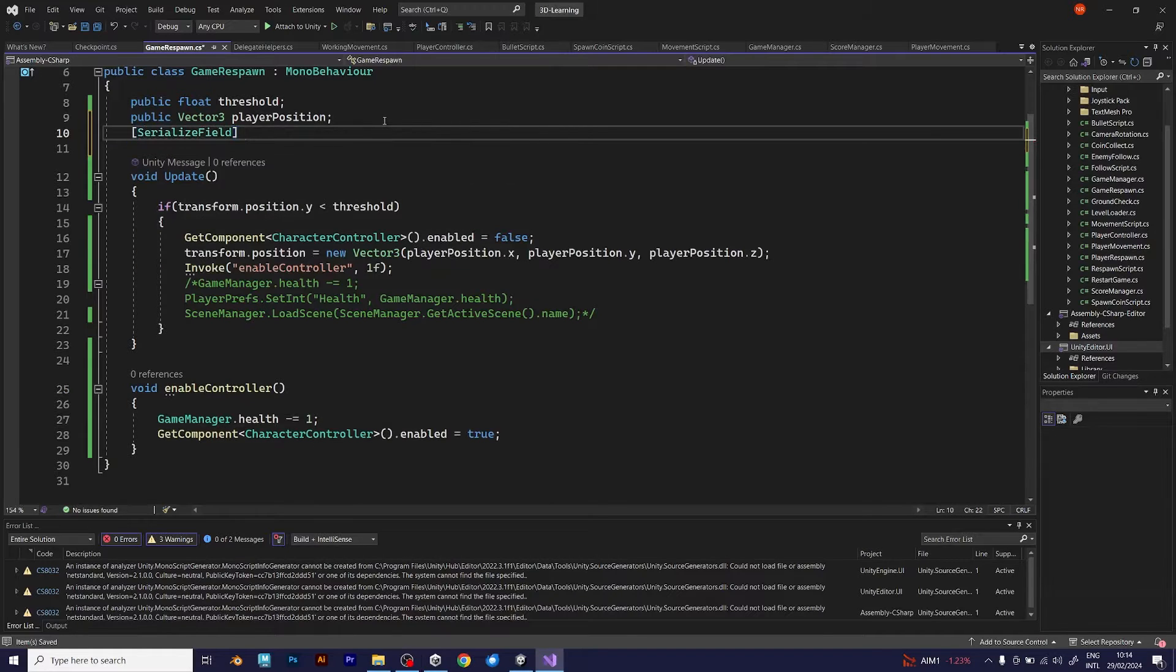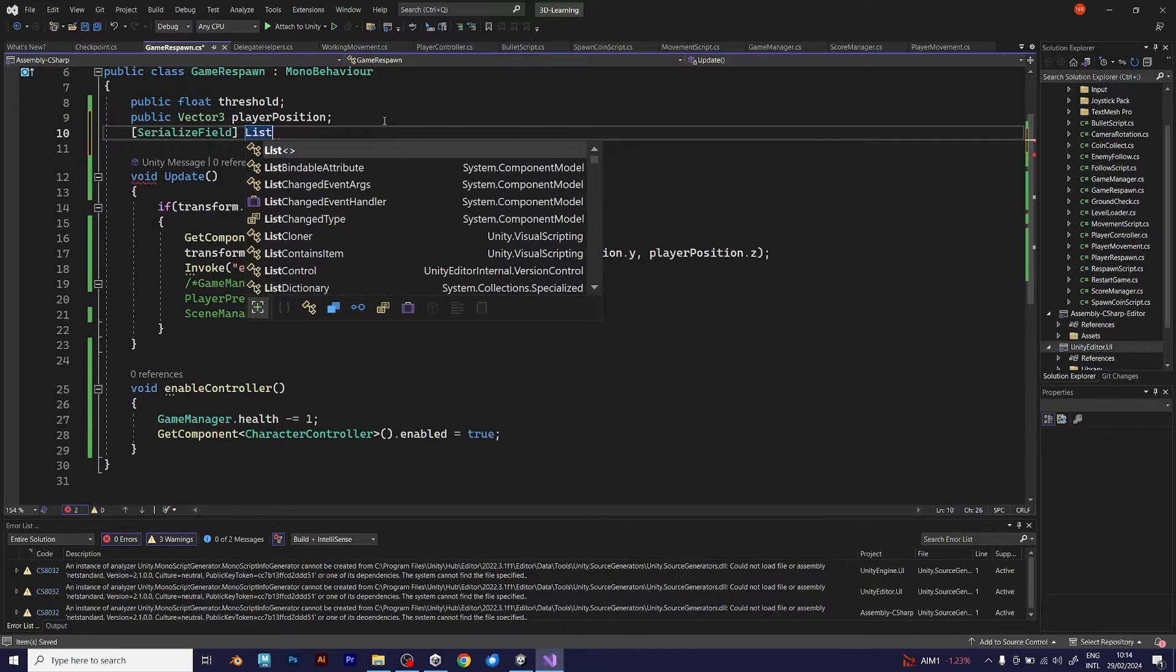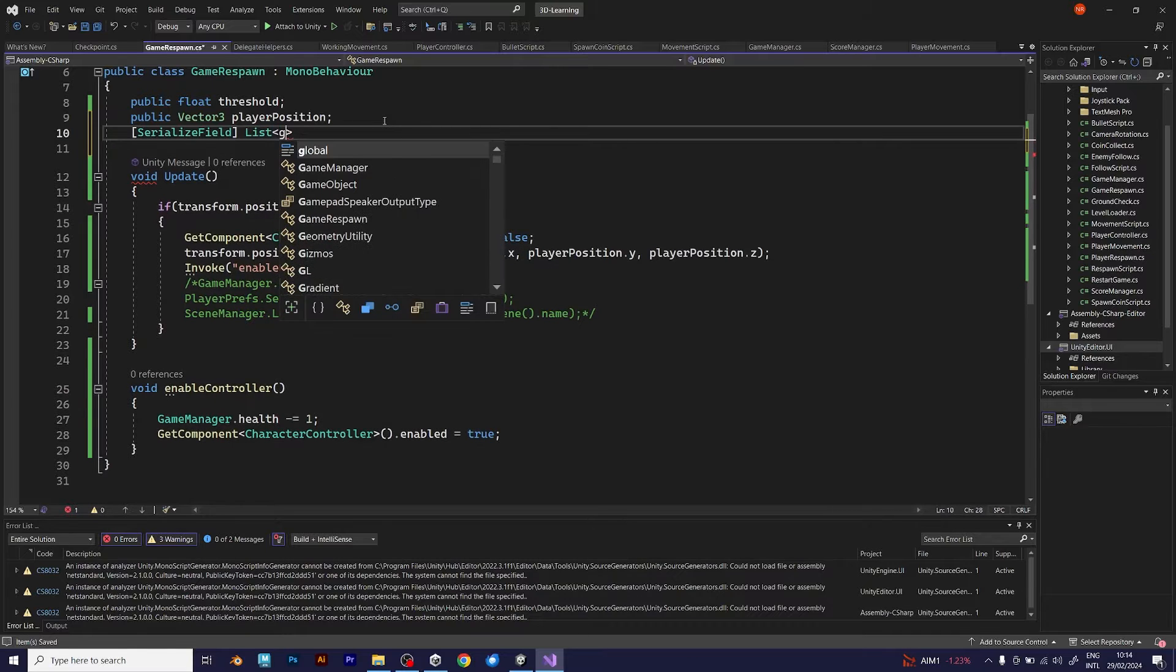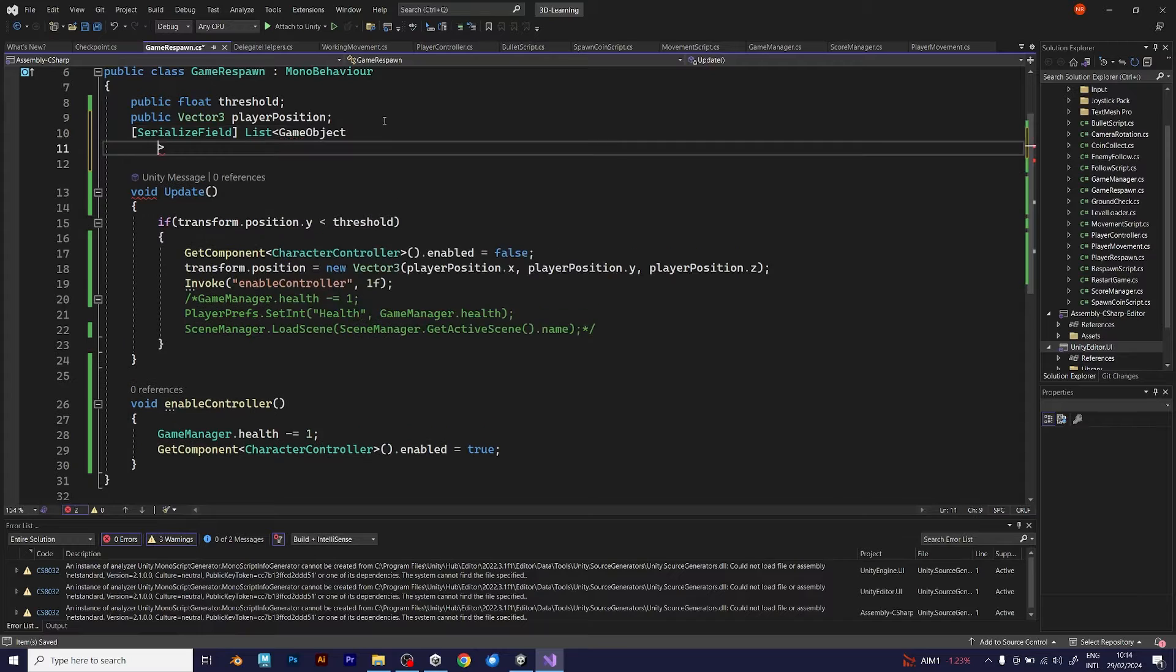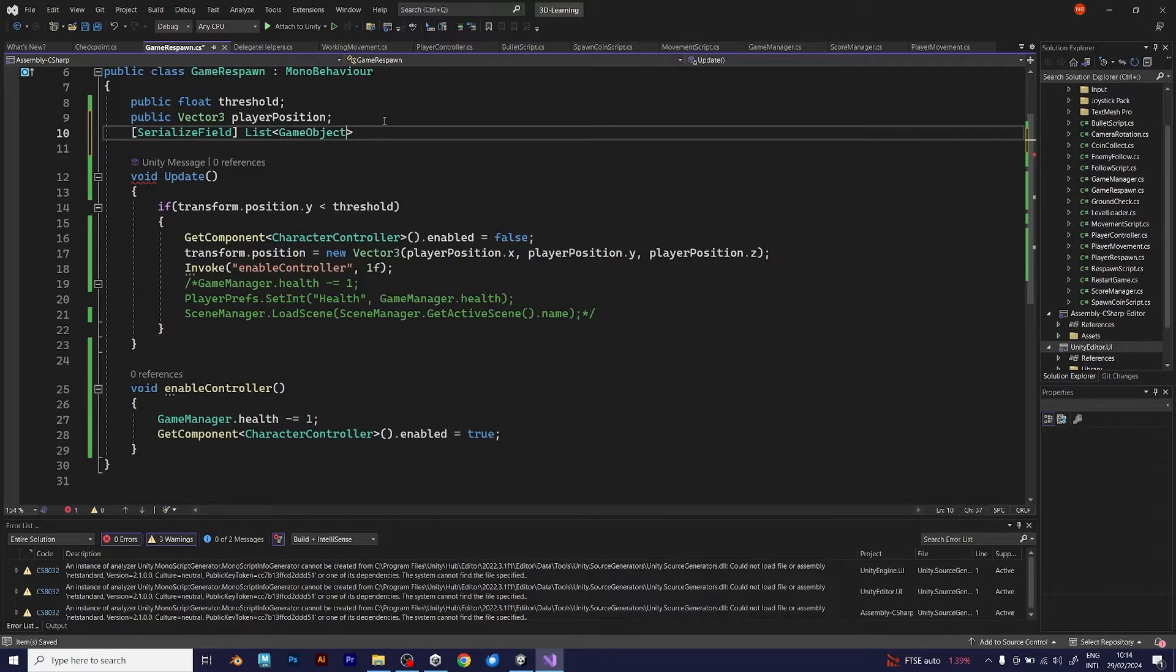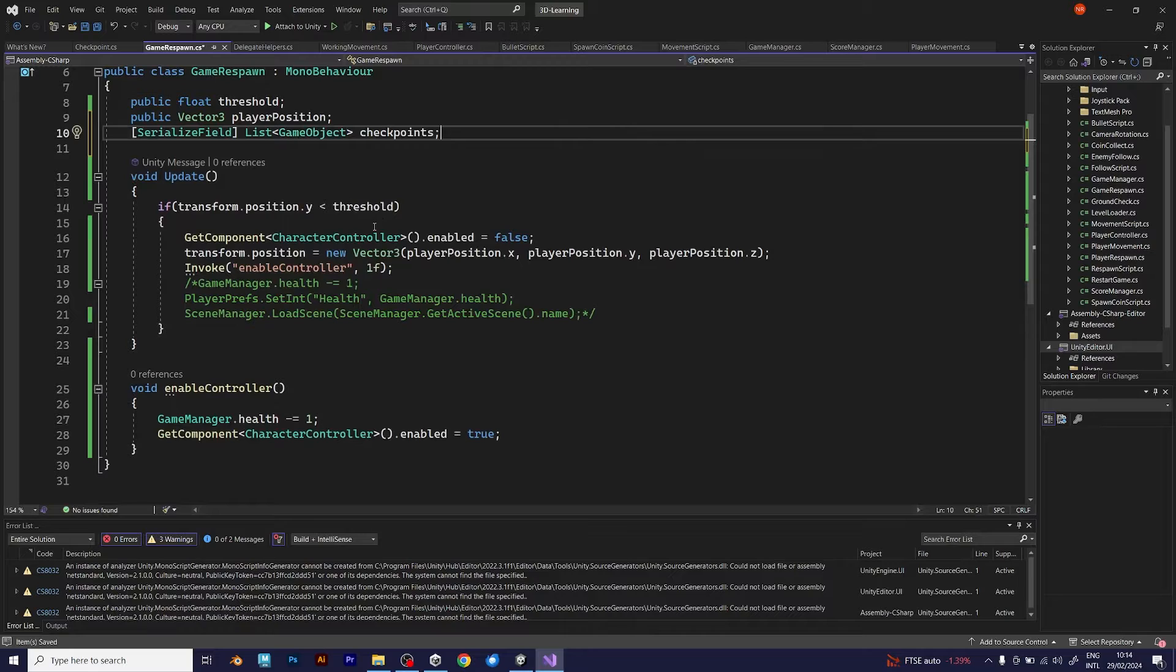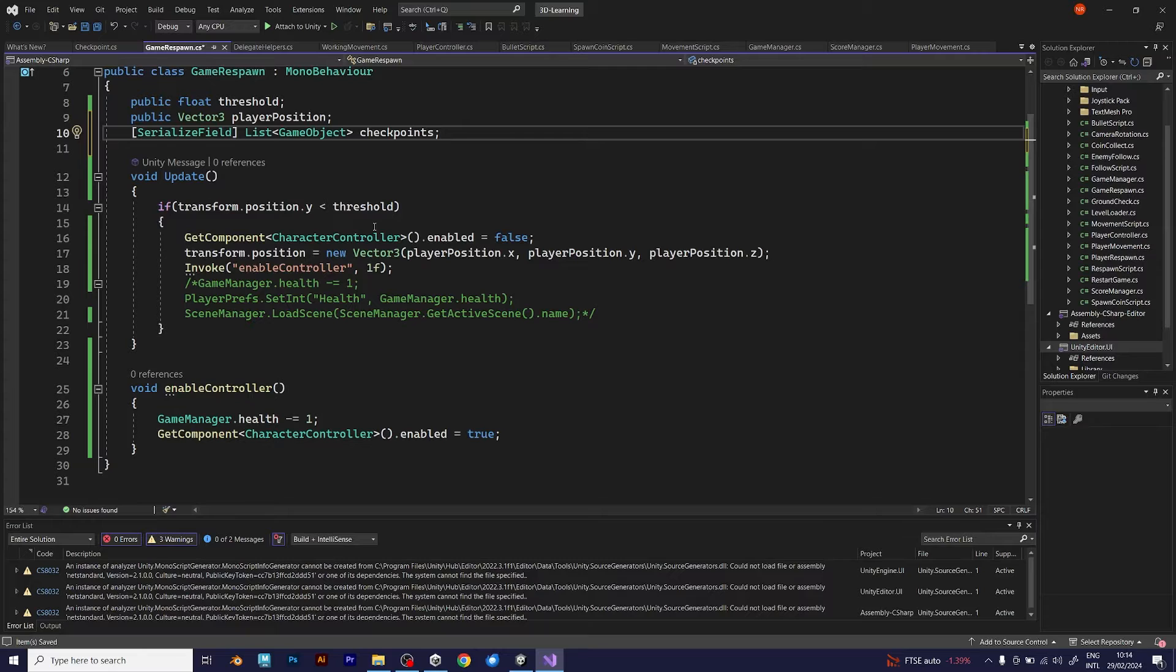Serialize field. List. The list contains game objects inside. And the game objects will be the checkpoints. The checkpoints will need to have their own vector tree, which is the position that will change once your player falls down outside the threshold, but collects the checkpoint, or runs across it.